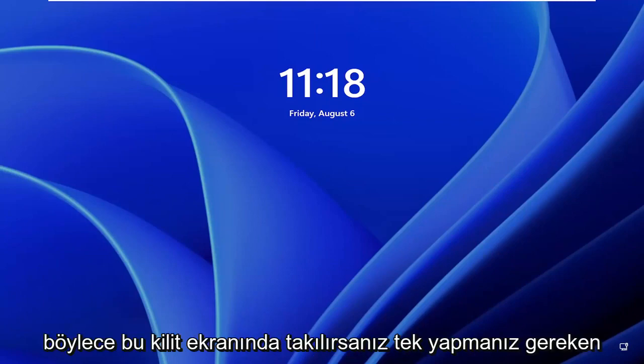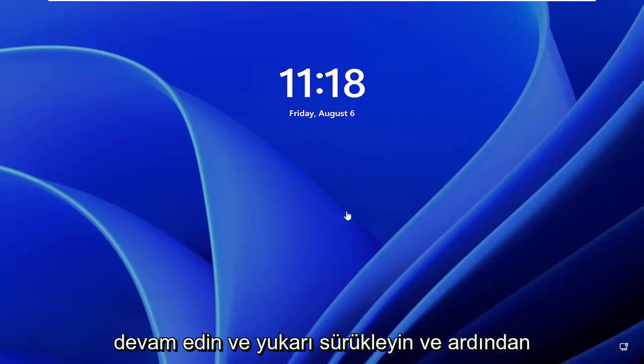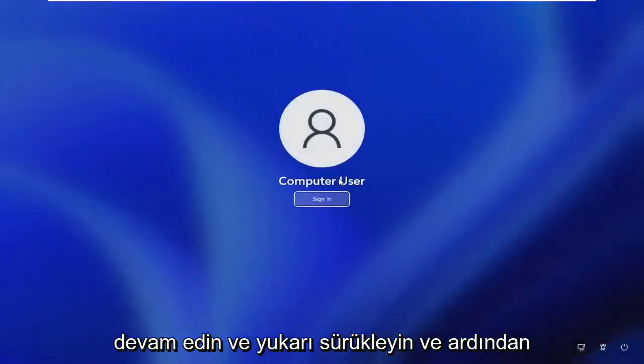So all you have to do, if you're stuck on this lock screen here, is go ahead and just drag it up.